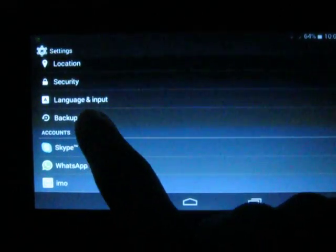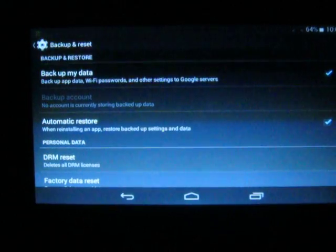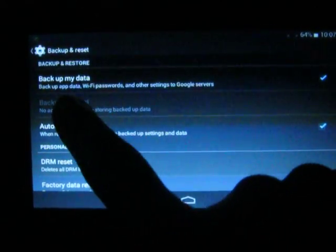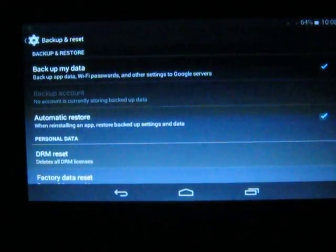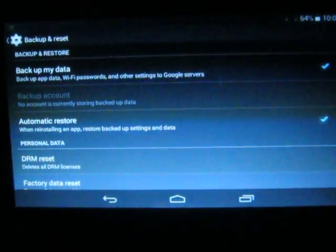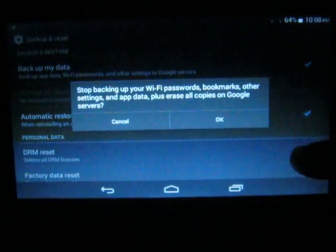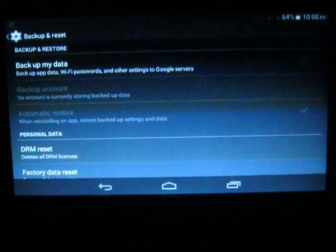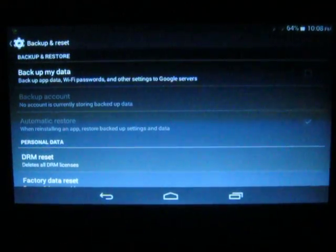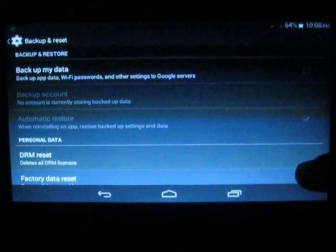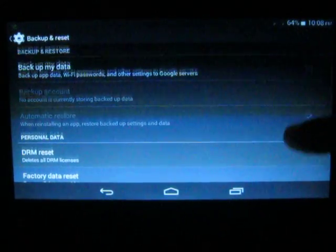Now you need to uncheck the 'Backup My Data' option. Click OK. I do this because I do not want to back up any of my data — I have already taken a backup.